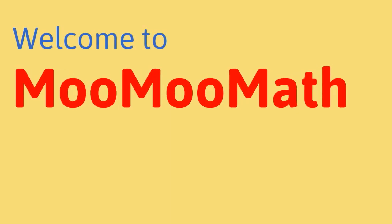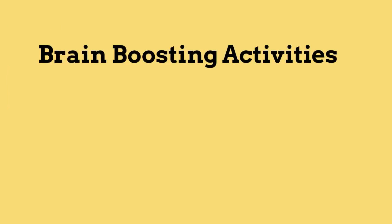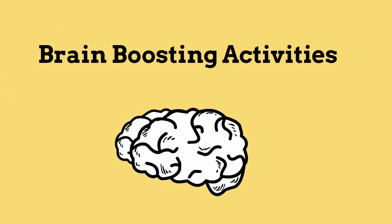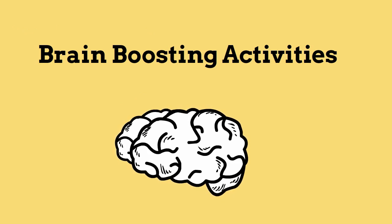Welcome to MooMooMath where we upload a new math video every day. In this video I would like to talk about Brain Boosters, 14 Ways to Improve and Boost Your Brain.